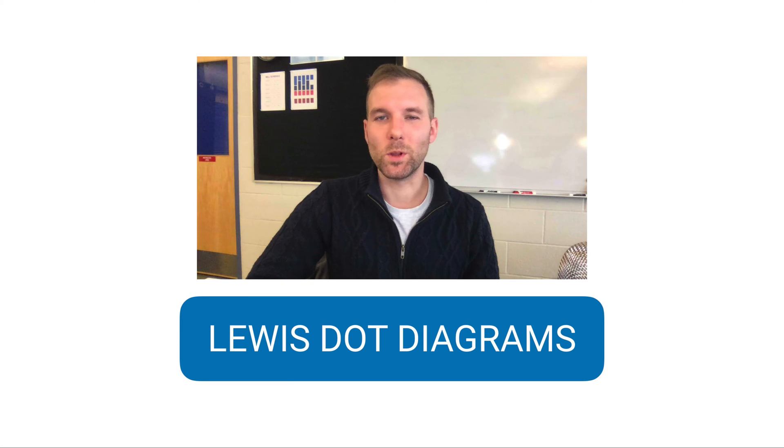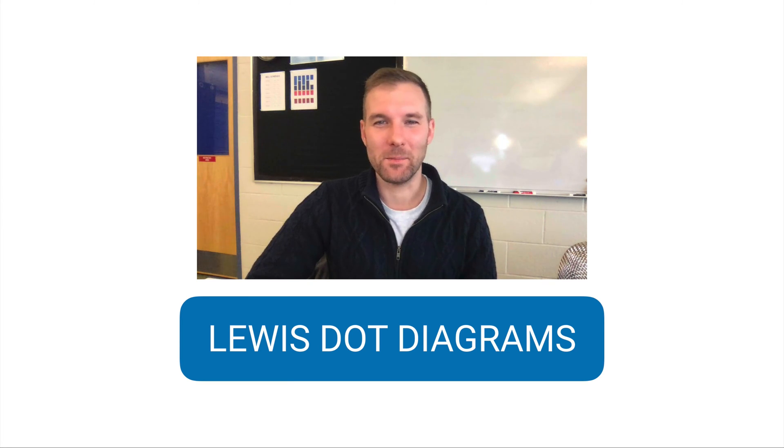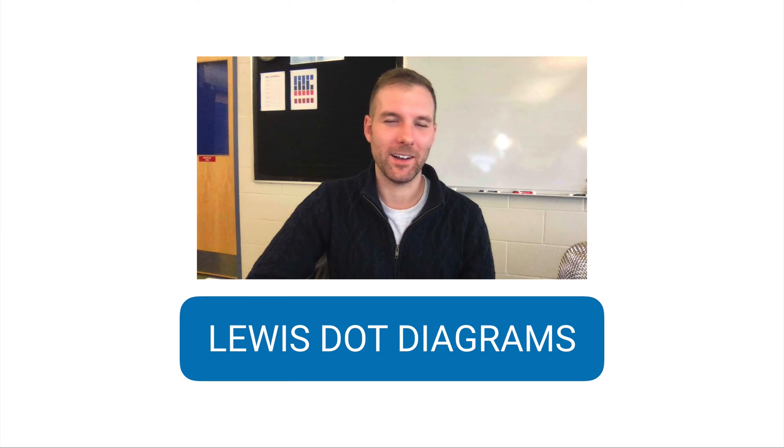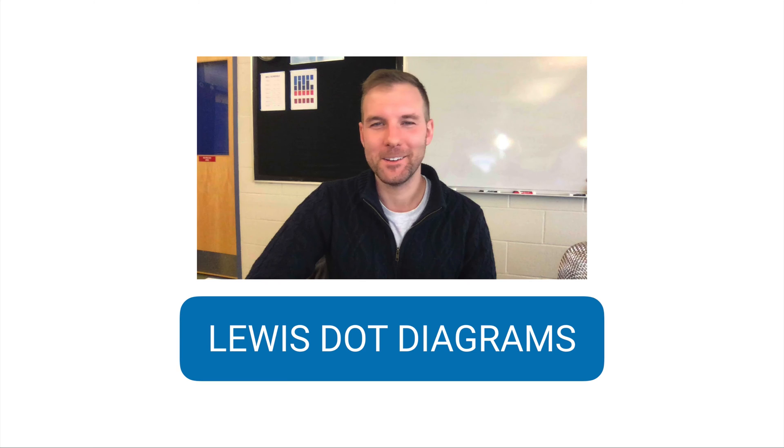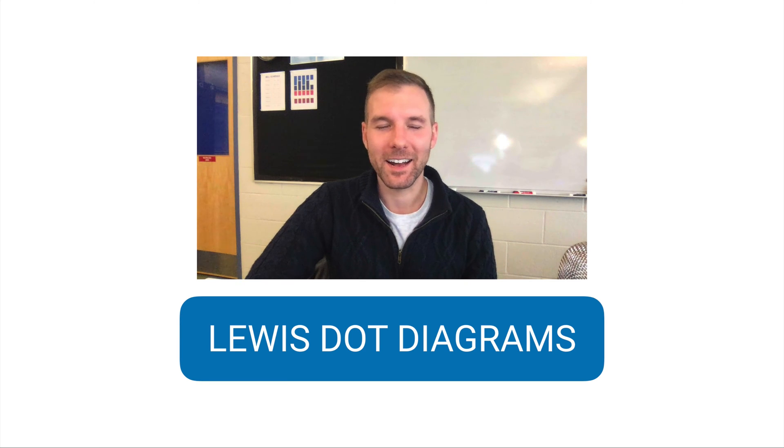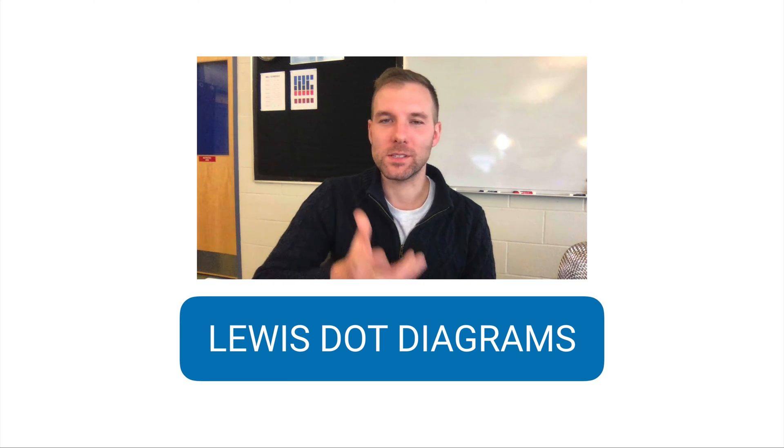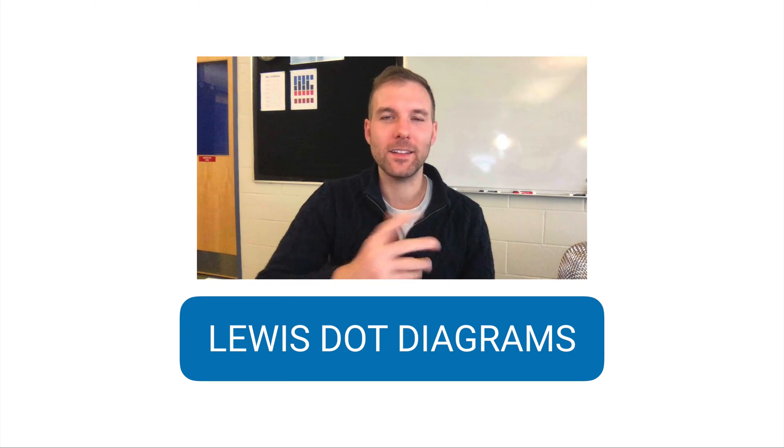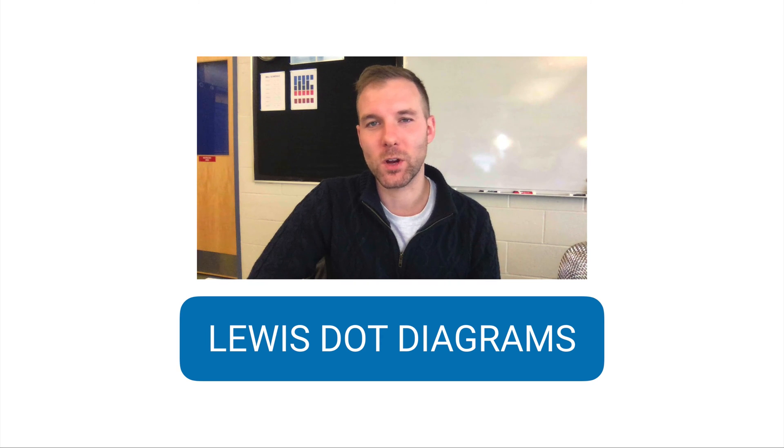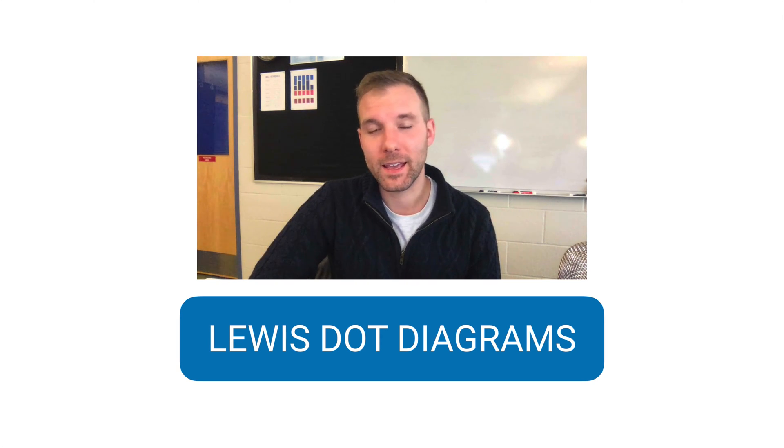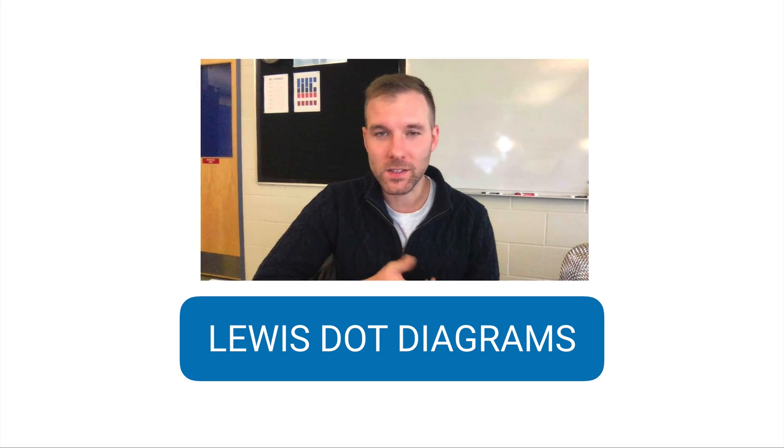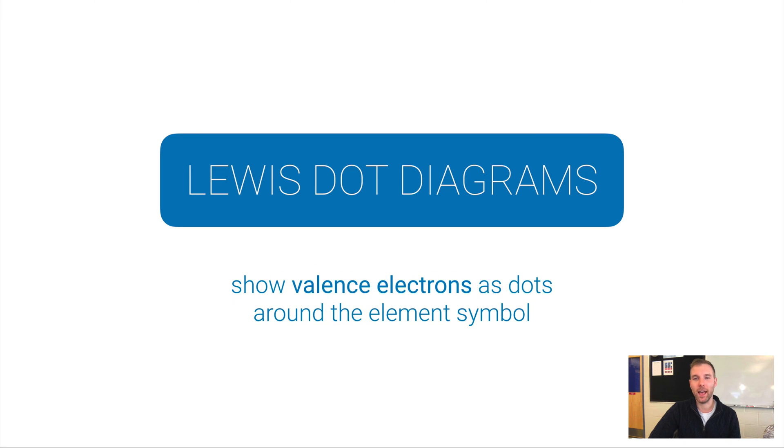Hi, in this video we're looking at Lewis dot diagrams, which are really just kind of fun. Lewis dot diagrams help us visualize the valence electrons around an atom, and so they show valence electrons as dots around the element symbol.